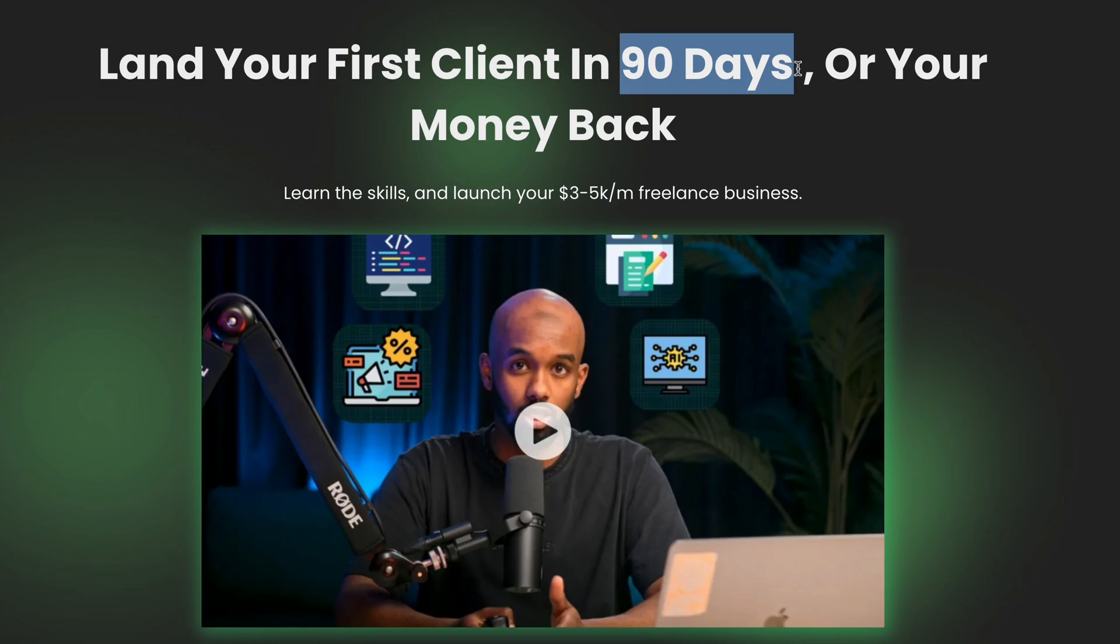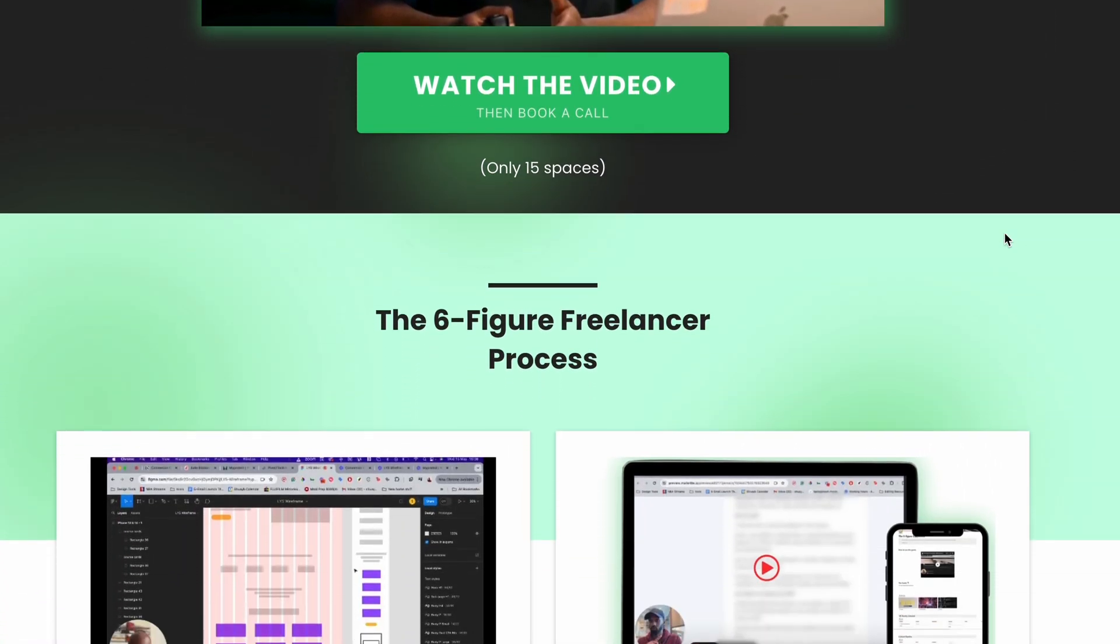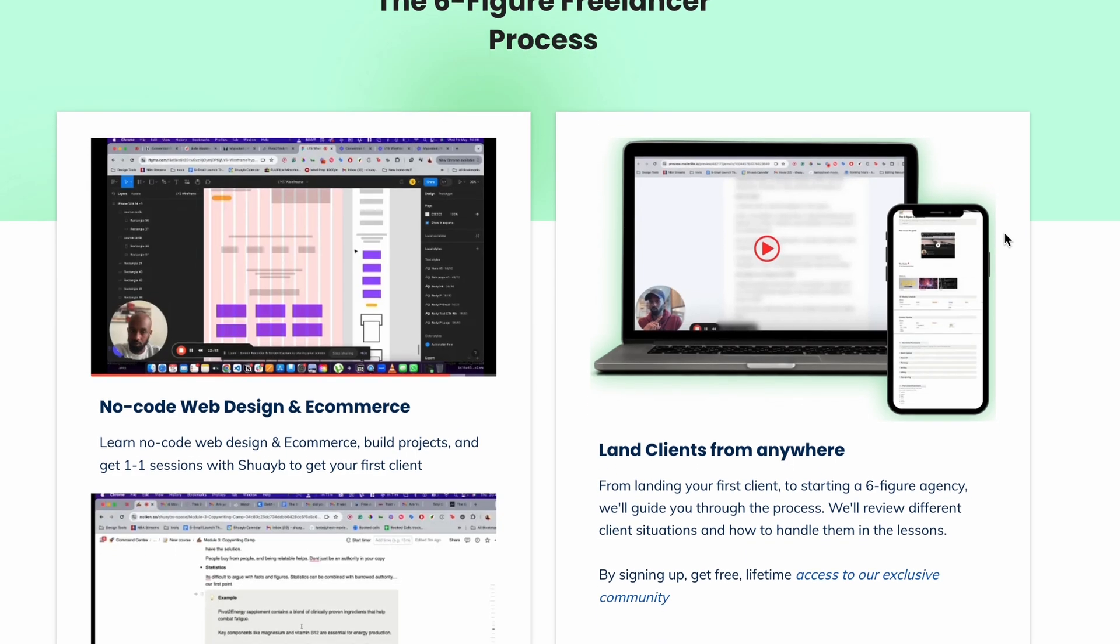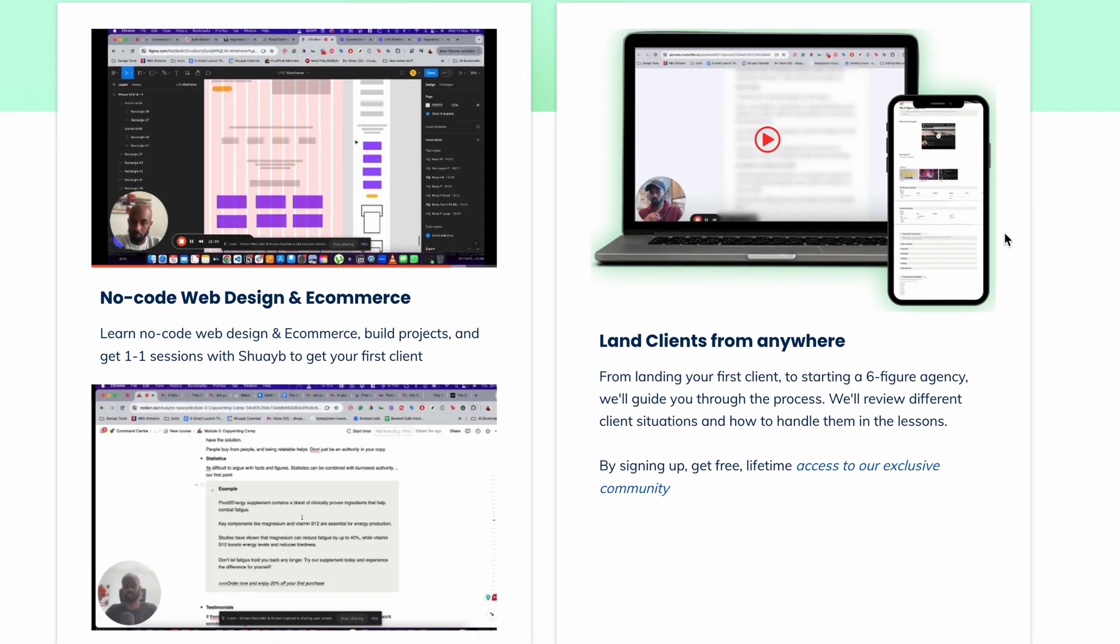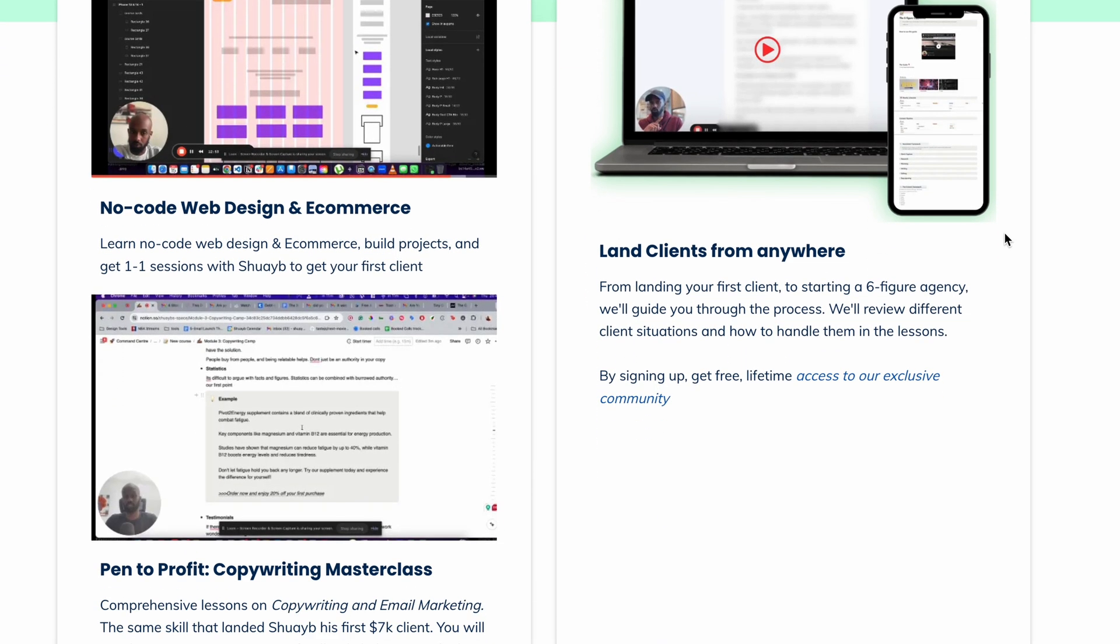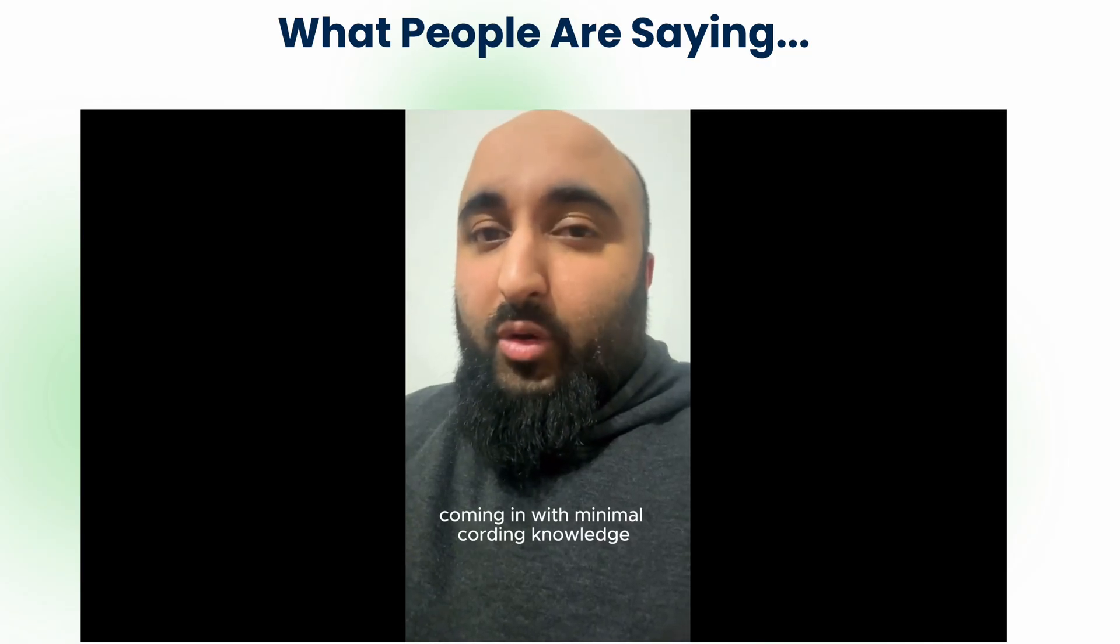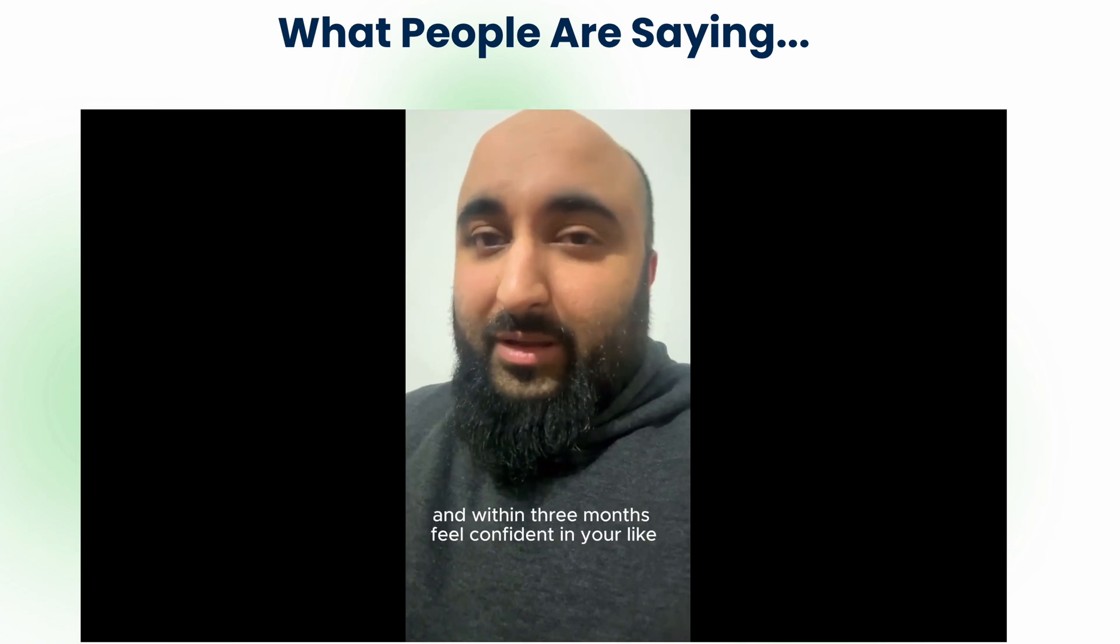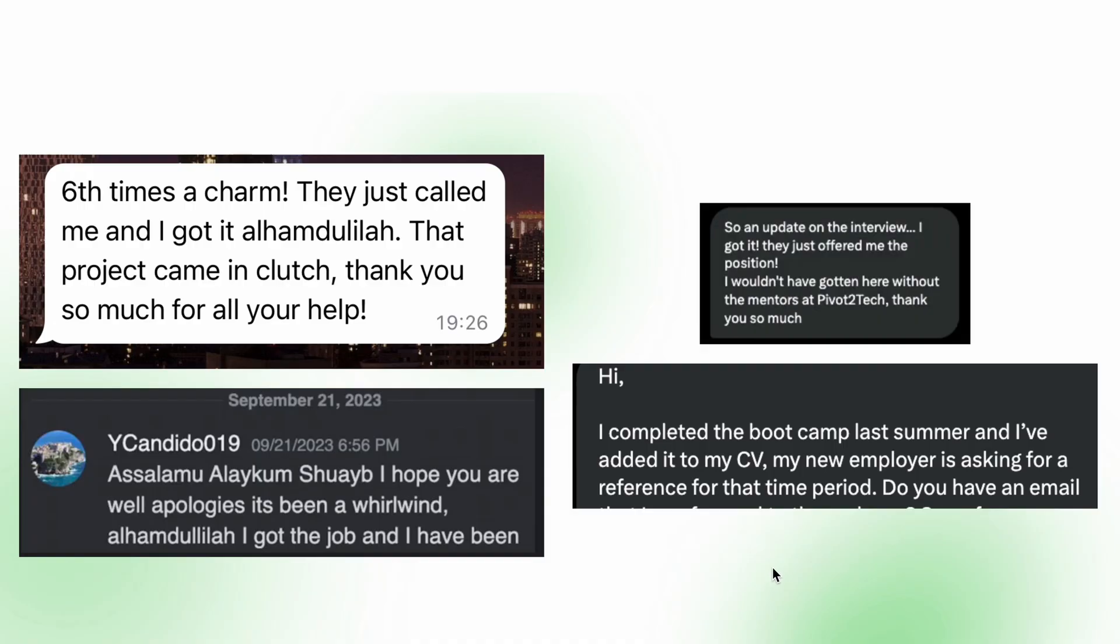If you want to go the freelancing route, they have a 90-day program that helps you get your first client using skills like Webflow, Shopify, and email marketing. And if you're looking for a full-time dev job, their software engineering program has a track record of getting people hired in under six months.